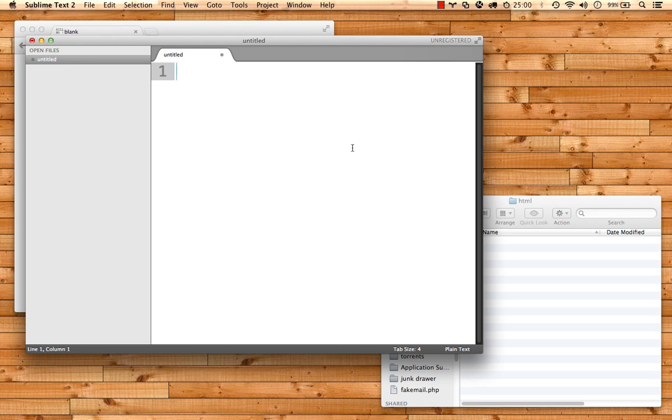Here I am in Sublime Text, and I've got a blank document. I'm going to type in a simple line of HTML code.